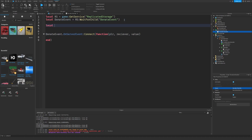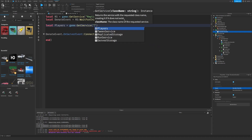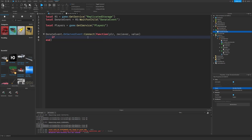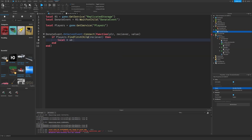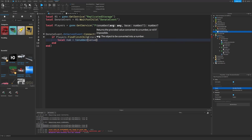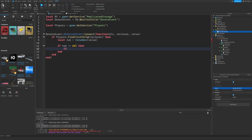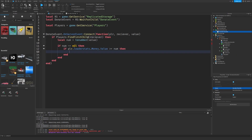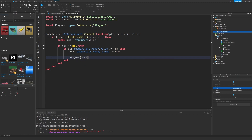We can also get the players. What we will have to do first is check if this player actually exists, then make sure the number is a valid number, and if the number is valid and the player has enough money to donate, then they can donate. So we will take the money from the sending player and give it to the receiver — plus equals number.